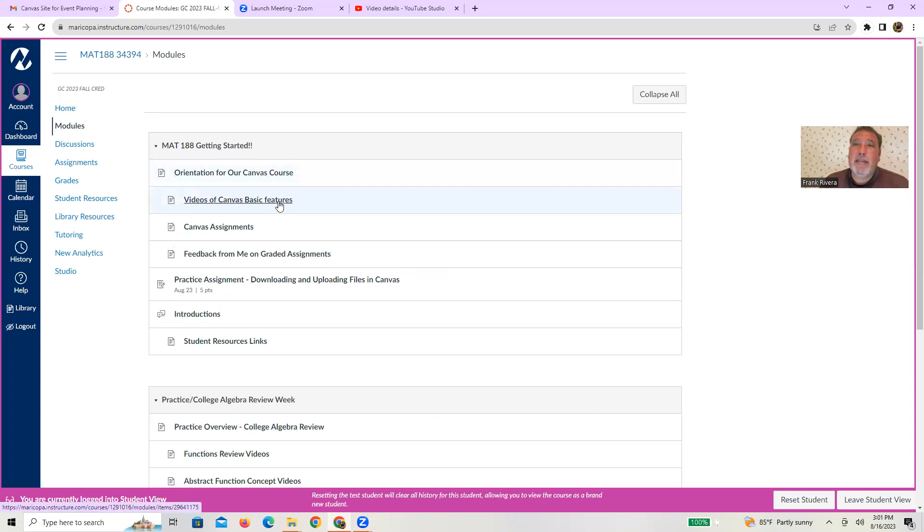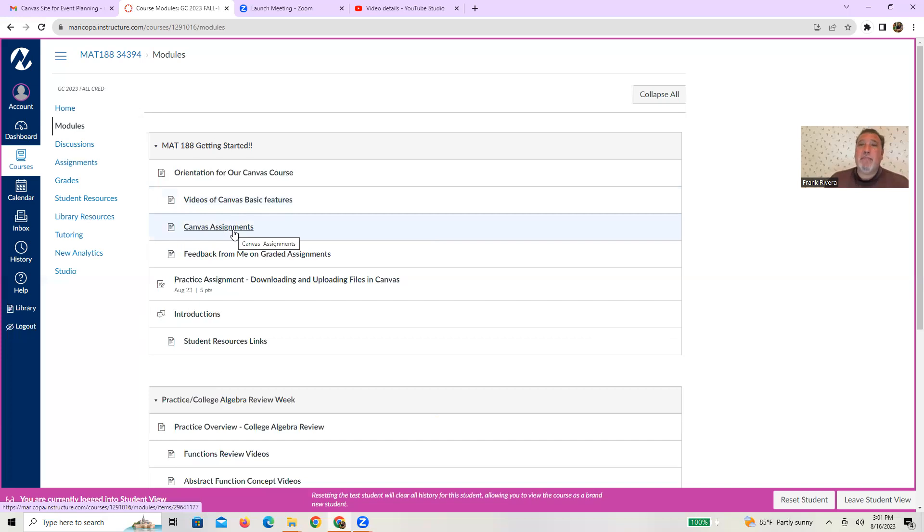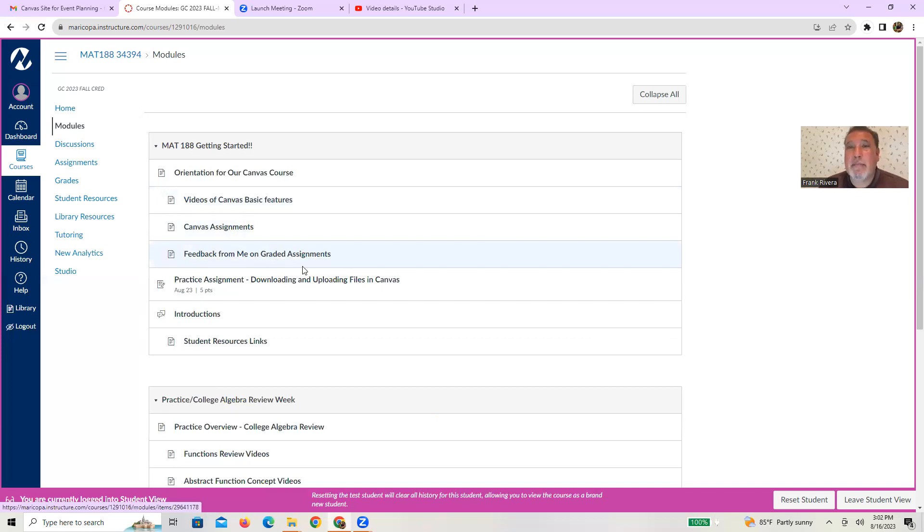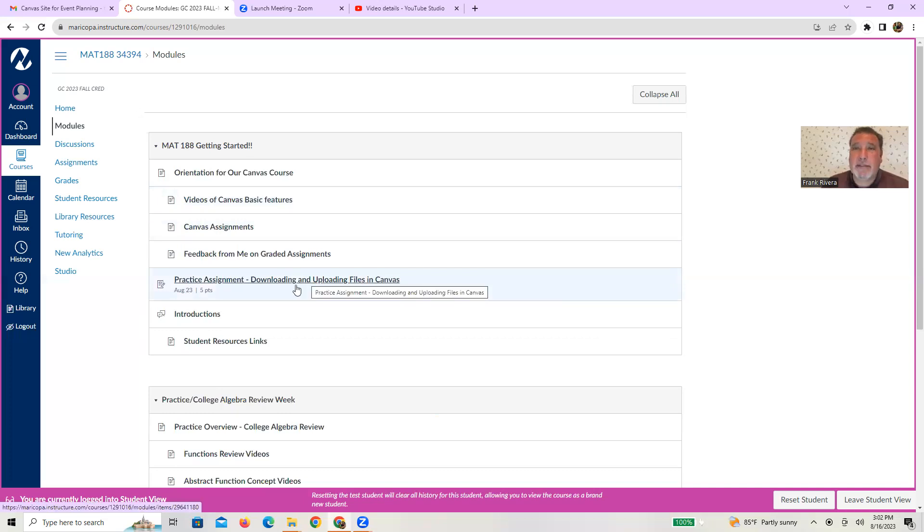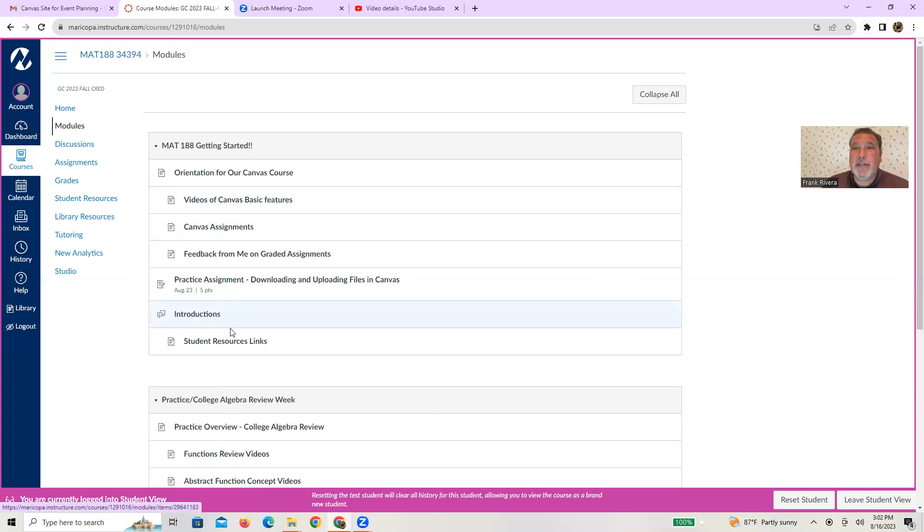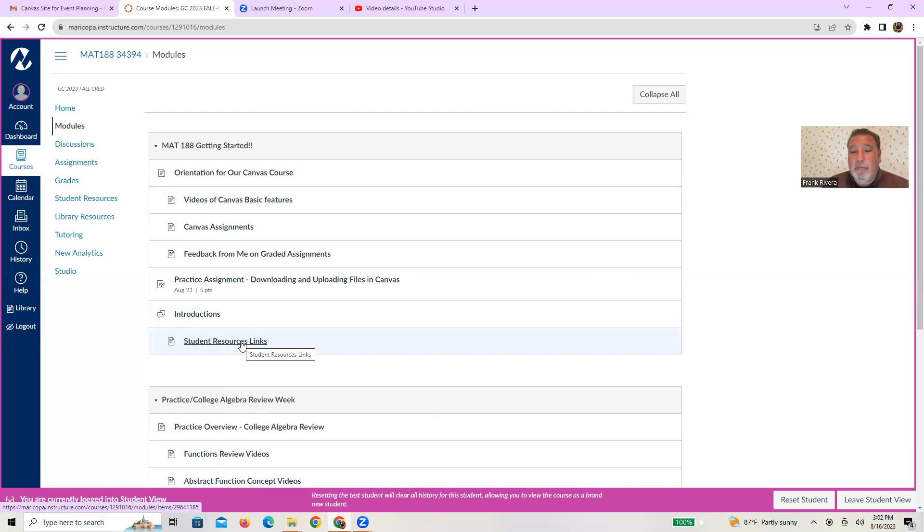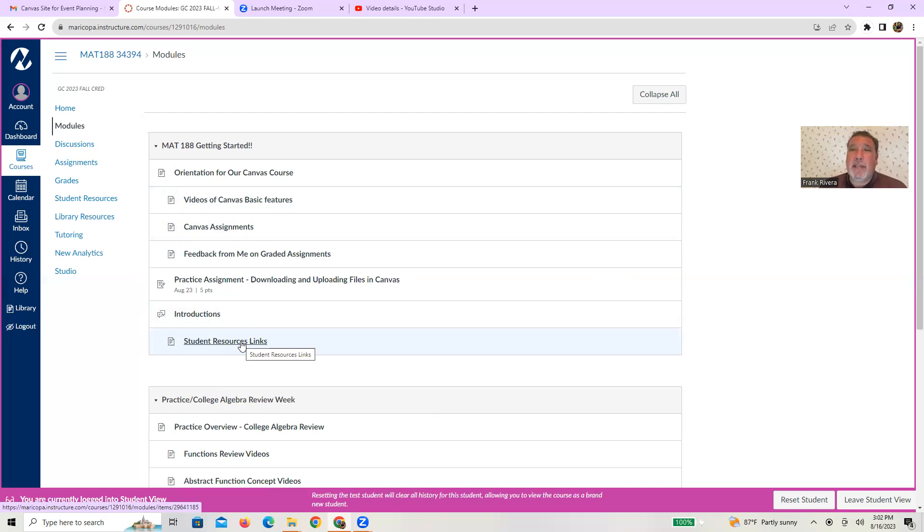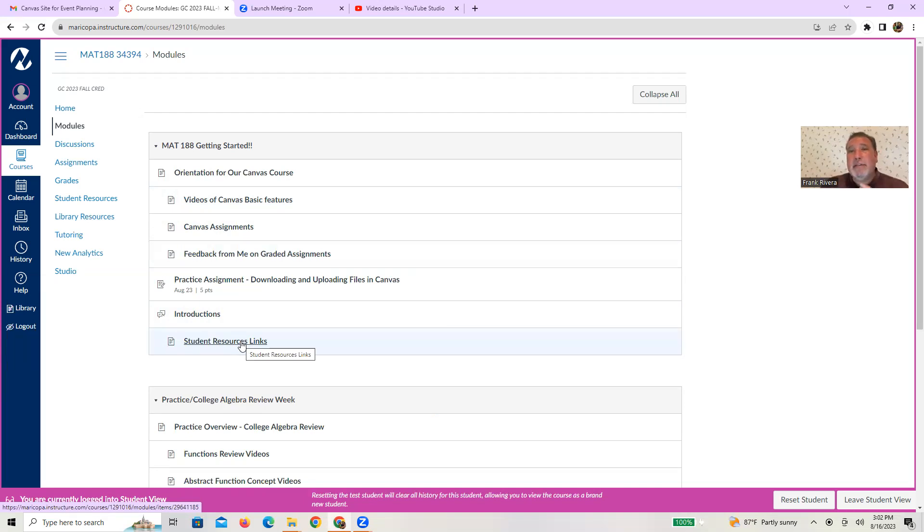There's a page with some basic canvas features, a page about canvas assignments and how to do them, a page about getting feedback for me on graded assignments, another page where you actually do your practice assignment, another one where you write your introduction, and then another for student resources. So you're going to see that this getting started module should help you with some of the course dynamics, getting used to canvas, getting used to uploading and downloading things. And then each page has videos on how to do that, as well as I kind of highlighted some things from your syllabus that you should be aware of as we go through things.